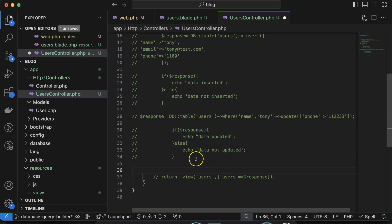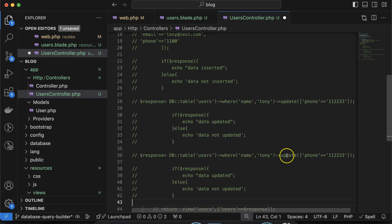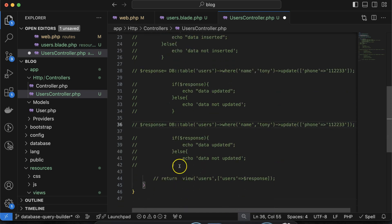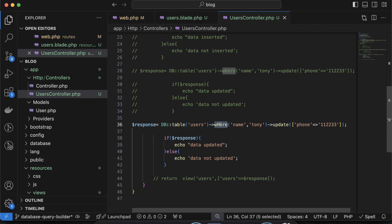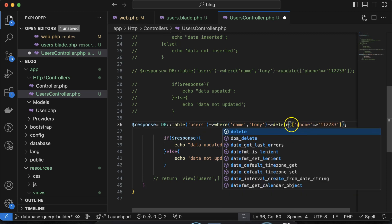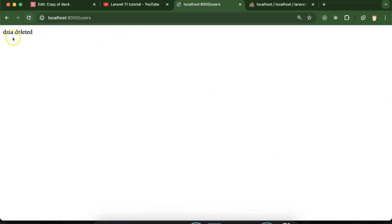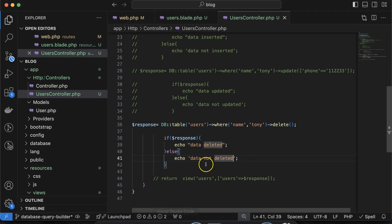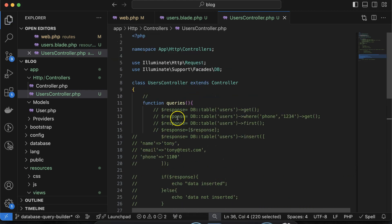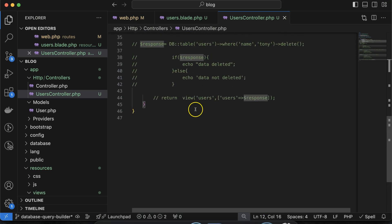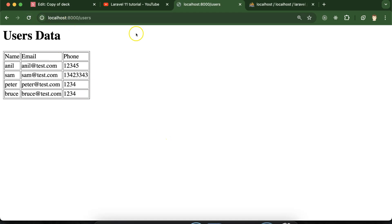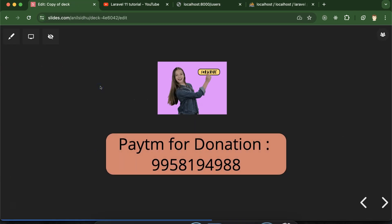Now let's delete something. Use the same where condition — 'where('name', 'Tony')' — and simply use the delete function. Change the messages to 'Deleted' and 'Not Deleted'. Run it the first time and you'll see the data is deleted — Tony is gone from the database. If you refresh again, it shows 'Not Deleted' because the user is already deleted. Finally, let's confirm the basic get query still works — and here it is, perfectly working. That's all for this part. If you have any questions, ask in the comment section. Thank you for watching.